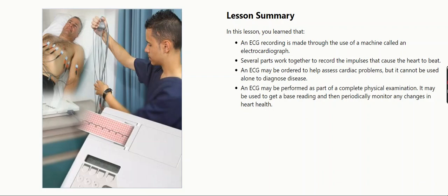Lesson summary. In this lesson, we learned that an ECG recording is made through the use of a machine called an electrocardiograph. Several parts work together to record the impulses that cause the heart to beat.